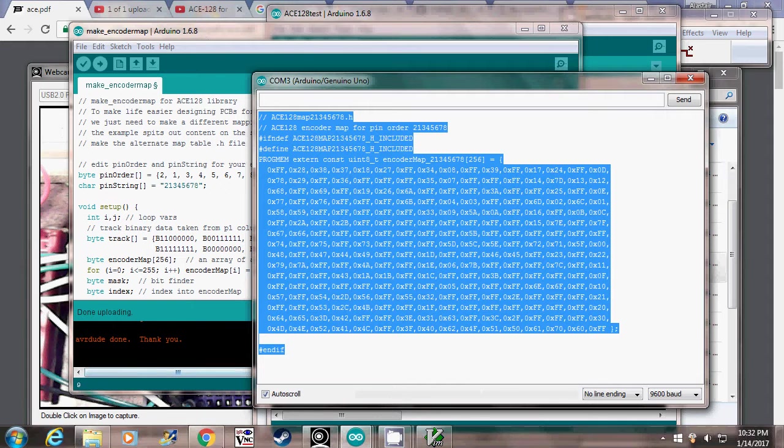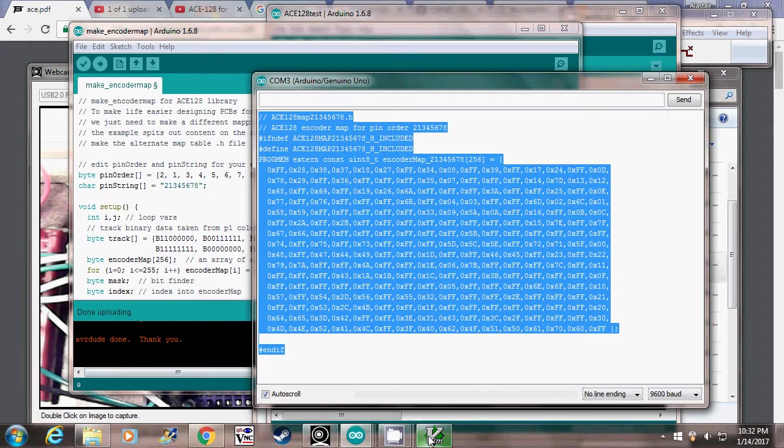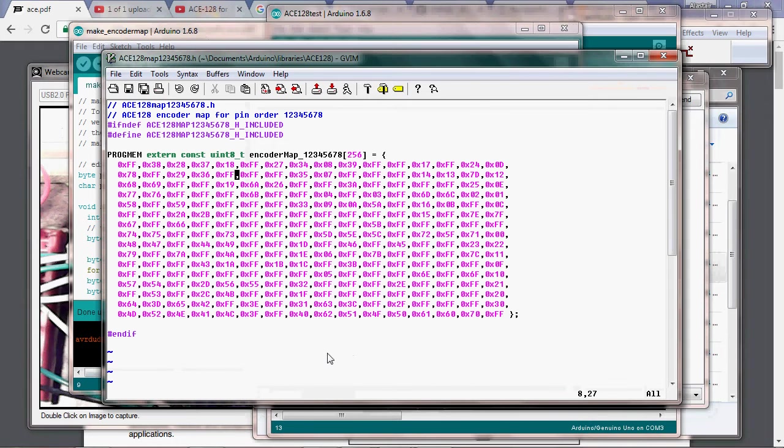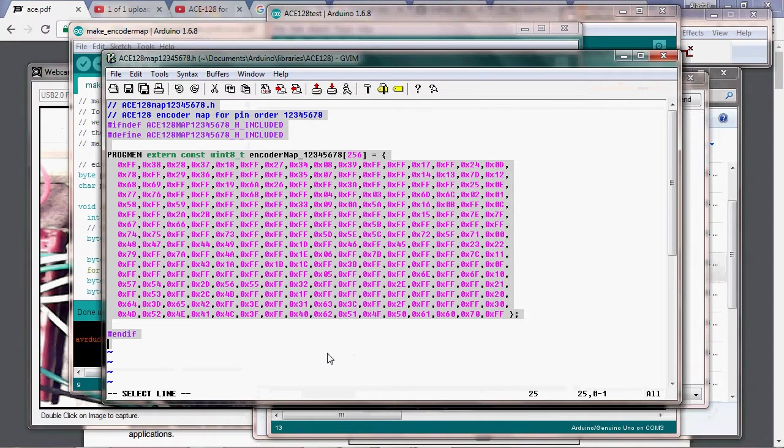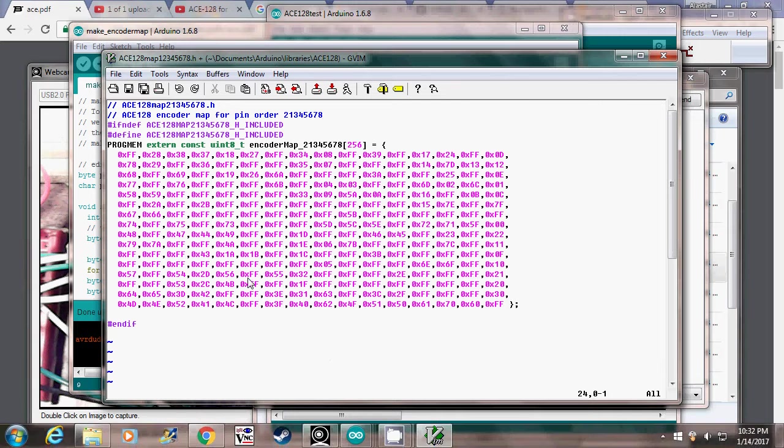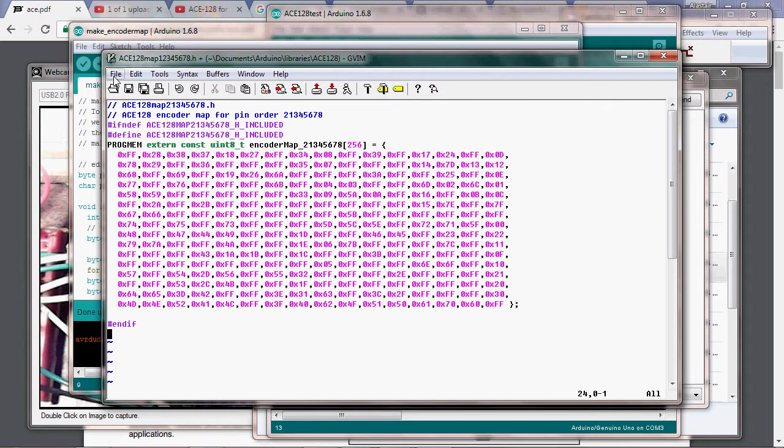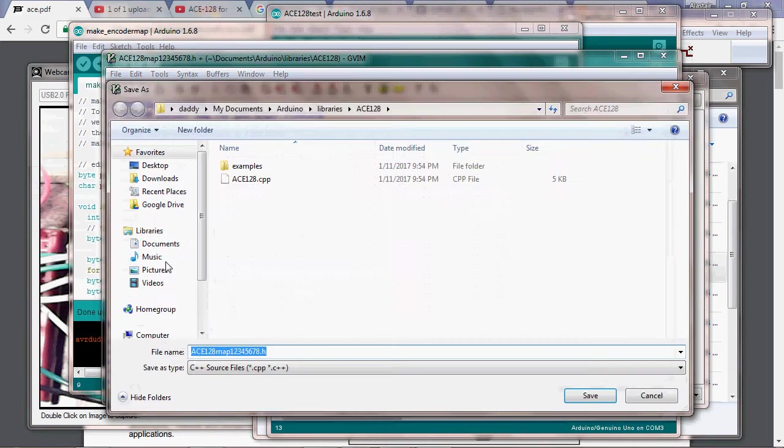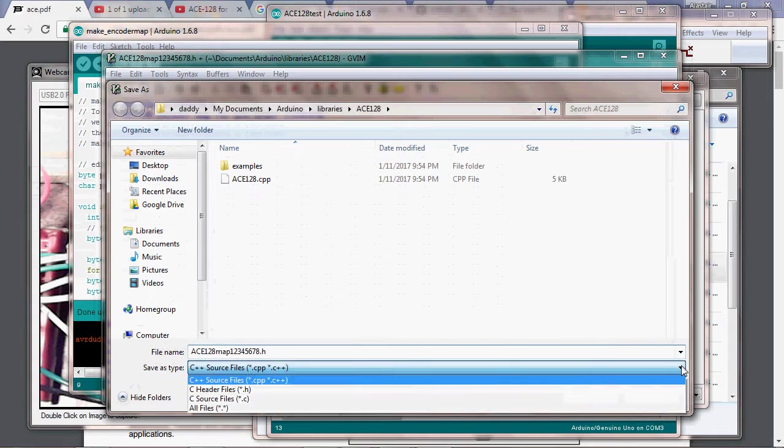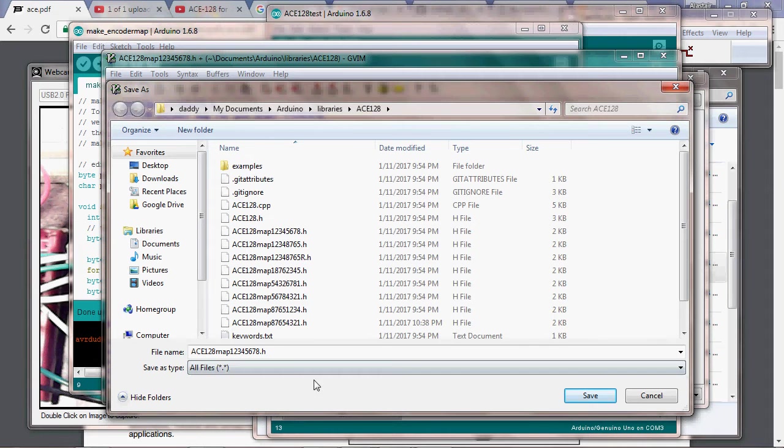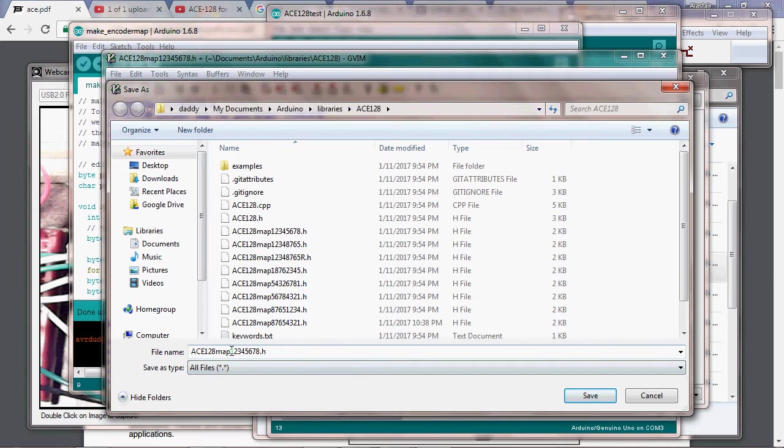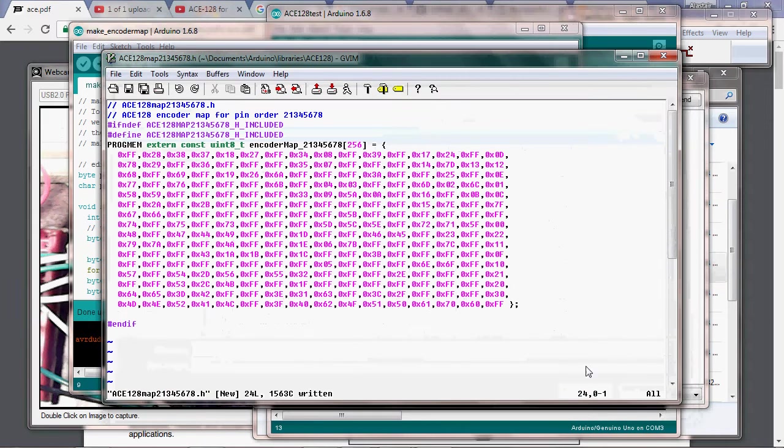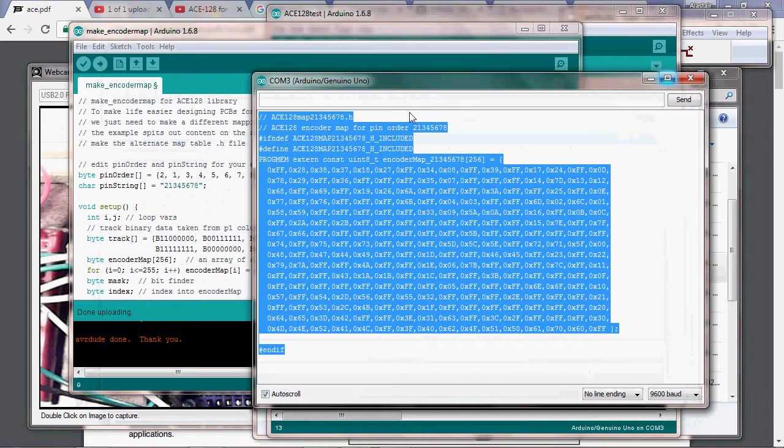We go back to our editor and we'll do control-A, control-V to replace the contents. Looks good. We'll do file save as, change the type down here to all files so you don't get messed around with your file extensions, and change the name to the new sequence: 2, 1, 3, 4, 5, 6, 7, 8. We'll save that and close this off.